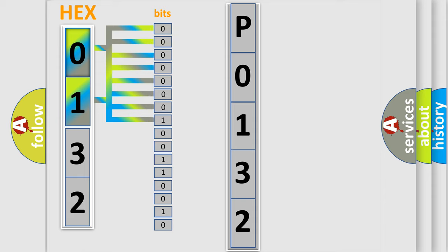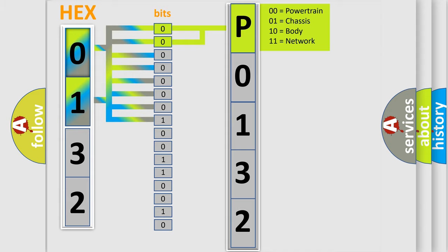Zero, low level. One, high level. By combining the first two bits, the basic character of the error code is expressed.